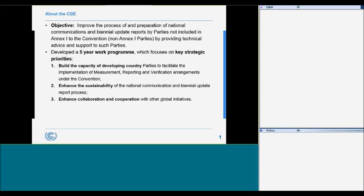The BUR is the acronym for the biennial update reports. The CGE is the key technical support element under the Convention to assist developing countries in meeting their reporting obligations. The CGE is composed of 24 members: five members from each of the three regions of developing parties, namely Africa, Asia and Pacific, and Latin America and the Caribbean, and six members from developed parties.